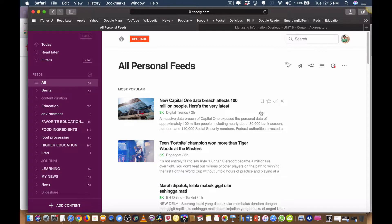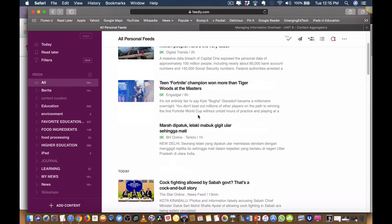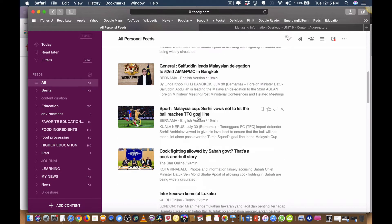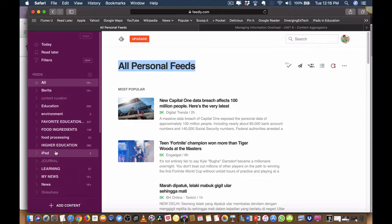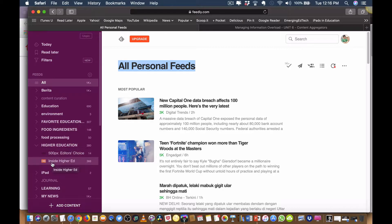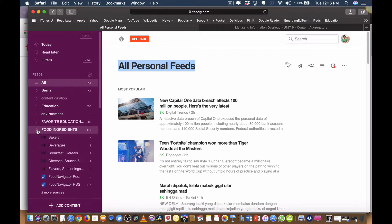Let me show you my own Feedly. I'm already logged into my account — I'll show you how to set up the account later. As you can see, these are all my personal feeds. I can browse through all the most recent news and articles. On the left-hand side, you can see I'm under 'All,' and these are the different categories I have created. For example, under the topic of higher education, these are the websites I have subscribed to under that category.